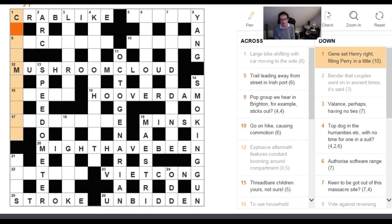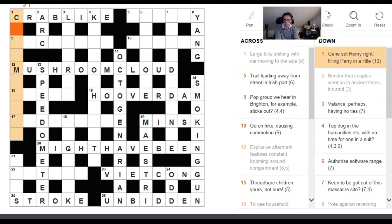Let's start with one down. I really like this clue: 'Gene set Henry right, filling Perry in a little.' It's a very clever surface because the definition here is actually 'gene set' — not referring to a person called Gene or a film star or a singer called Gene, but referring to a set of genes. Henry is an abbreviation, often H, and right is R, so we can see that's in the middle of something.